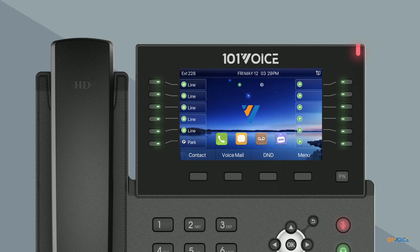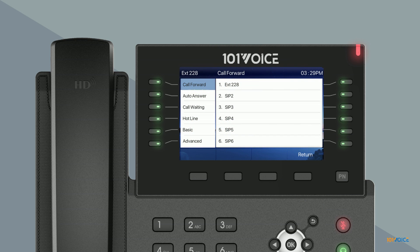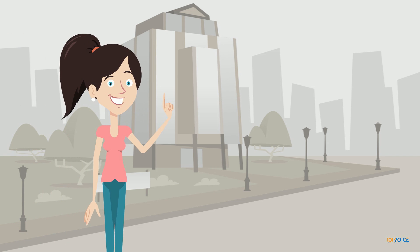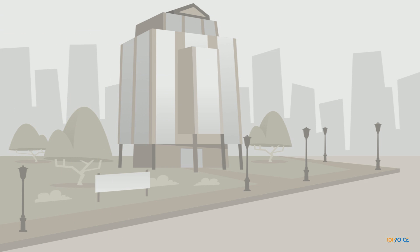Alternatively, you can configure call forwarding by pressing the menu key, then select features and call forward. From here, you can configure unconditional, busy, or no answer forwarding for your phone.